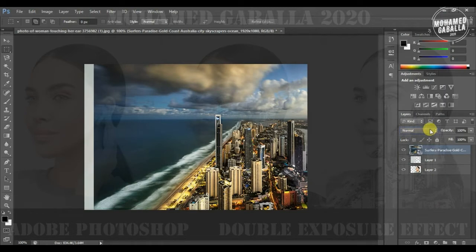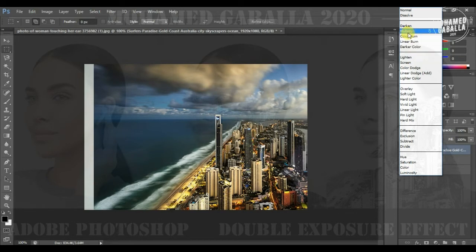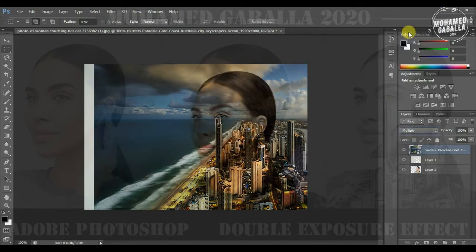From the blending mode selection options we can select Screen or Lighten, depending on the picture's colors, but for me I will use Multiply.